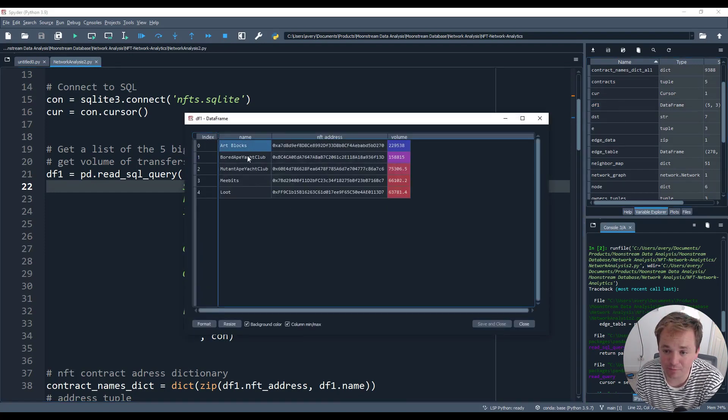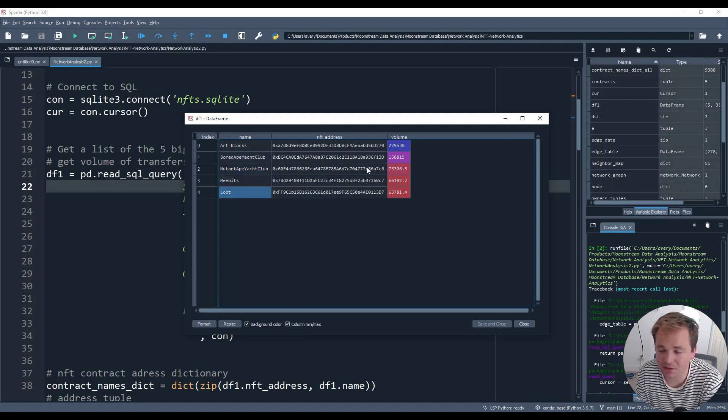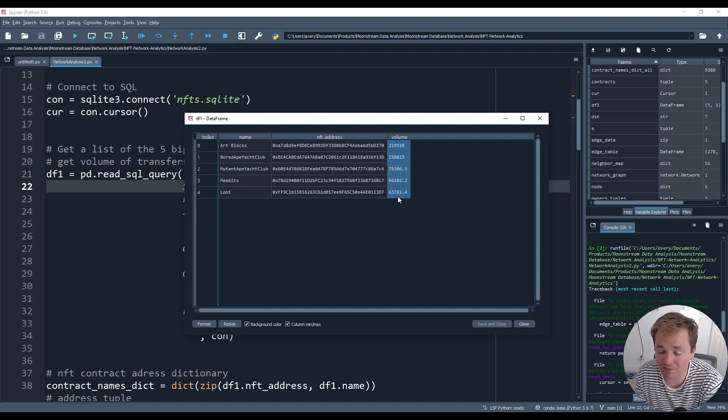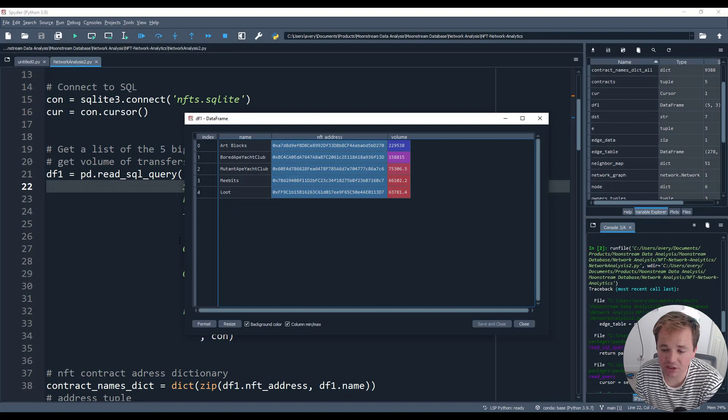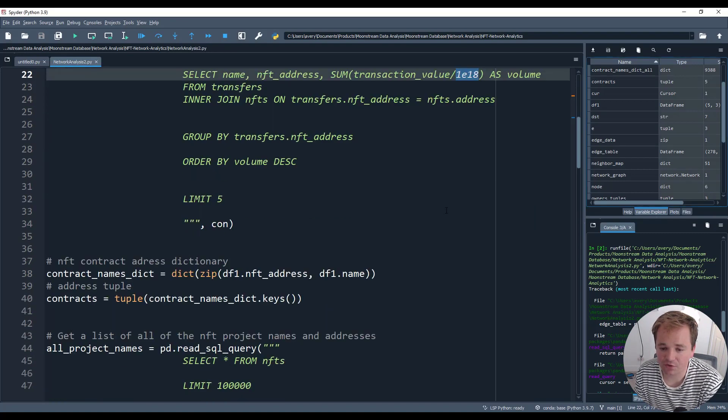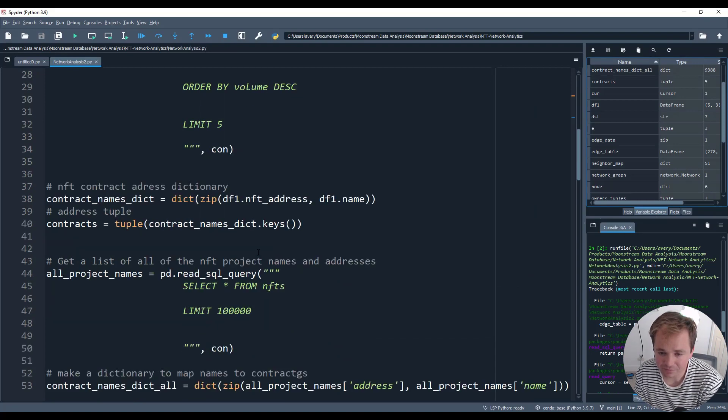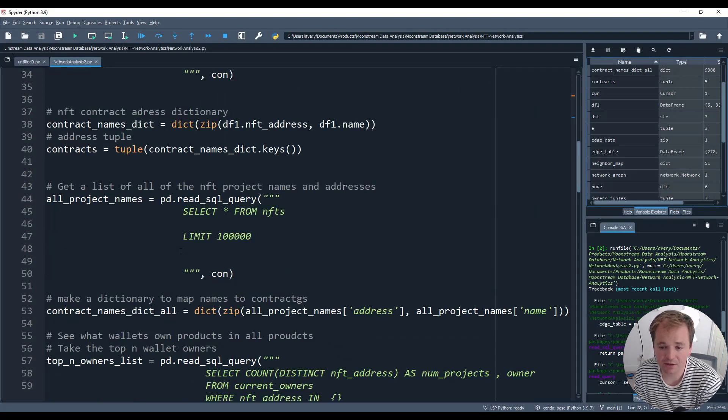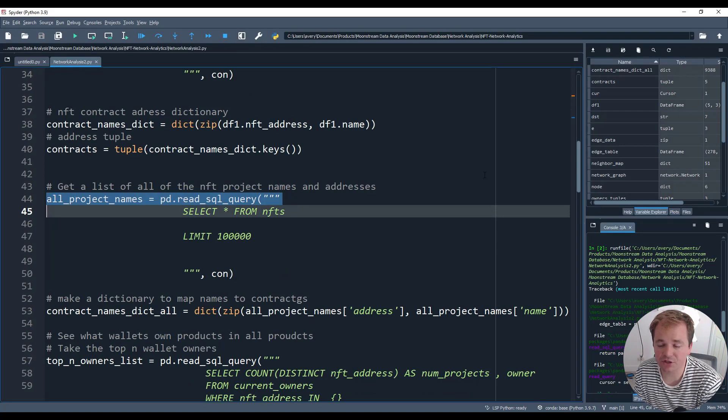Note that I did have to join the transfers and the NFT table here and I did have to take the transaction and divide it by this big number. For some reason it stored huge numbers in terms of the blockchain. That first data frame will give us the top five. We have ArtBlocks, BoardApeYachtClub, MutantApeYachtClub, MiBits and Loot. And here is how much volume they've done and the NFT contract.